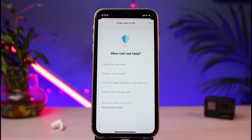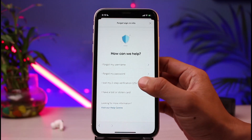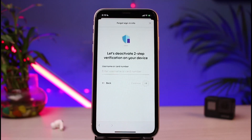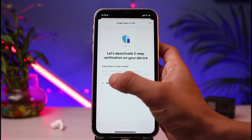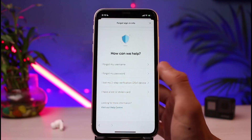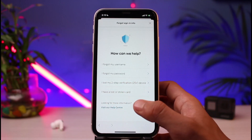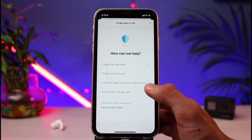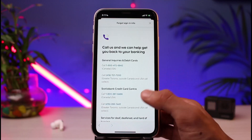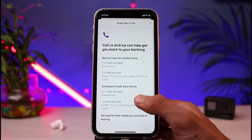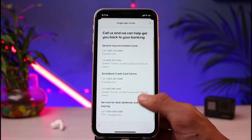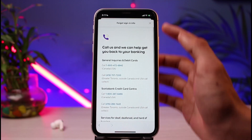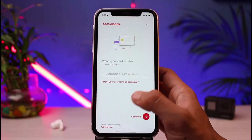If you've lost a device on which you had two-factor authentication enabled, you can see the option 'I lost my two-step verification device.' You can tap on it and enter your username or card number to deactivate the two-step verification. Additionally, if your card was lost or stolen, you can tap on 'I have a lost or stolen card' and simply call the bank to get help with your card.